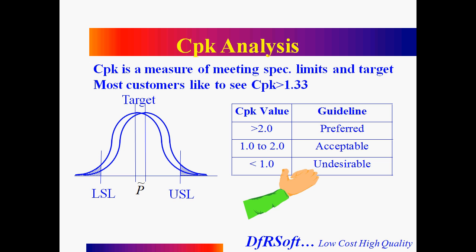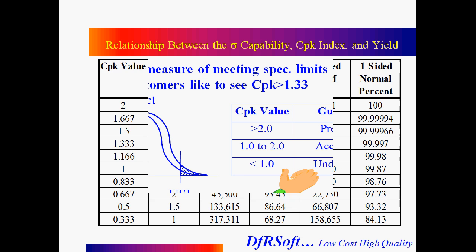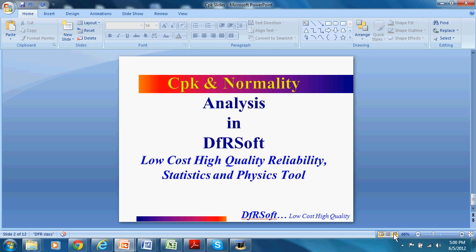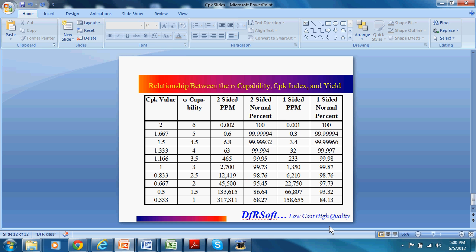Your target for CPK. A good process, most customers want to see something around 1.33 or higher. Another thing you should realize about how strong the CPK is, is it gives you a really good indication of yield. So let's go over to DFRsoft and see how we do analysis on that.